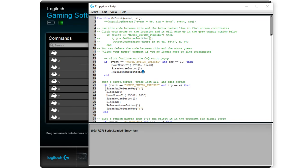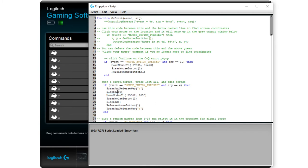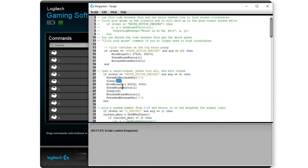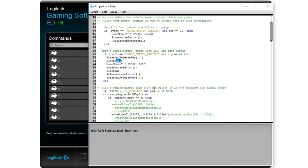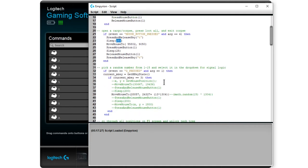So the other things you can do in there is you can have it press and release keys. You can have it sleep which means it waits for so many milliseconds. You can have move mouse relative or absolute coordinates. And obviously as you saw before we have press and release mouse button, press and release keys. You can also have press key, hold it, and that kind of thing too.